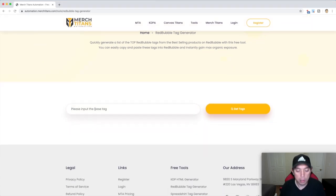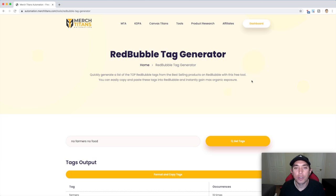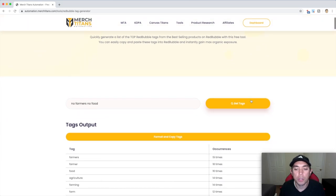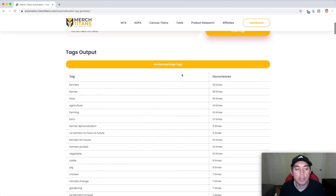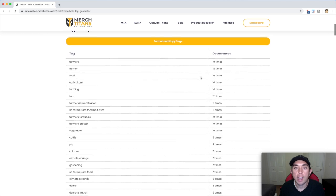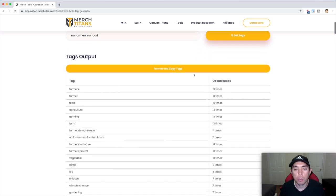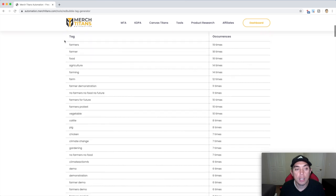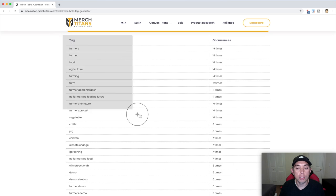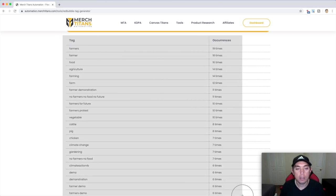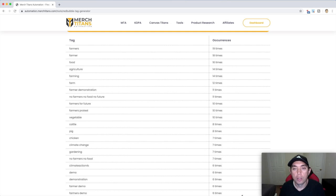So let's type in what we did before: No Farmers, No Food. Make sure to type it correctly. It takes a little while to get the tags, but this is what happens when you get them. You can see No Farmers, No Food — here are the top tags that are used on Redbubble for that keyword. It goes by how many times each tag is being used. There are way more than 15, but you can just take the first 15. I'm going to screenshot it so I can use it later.